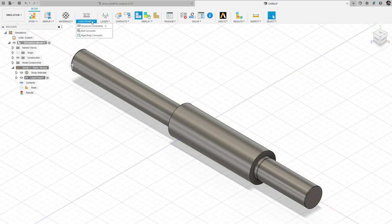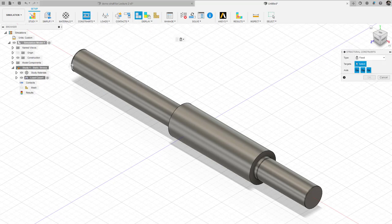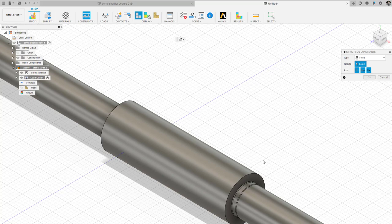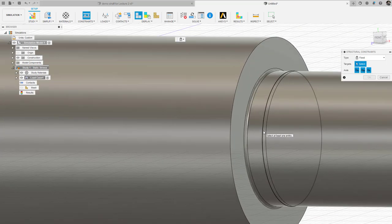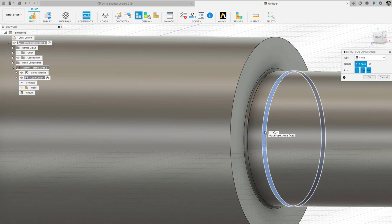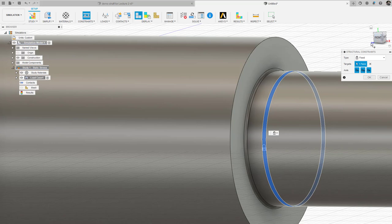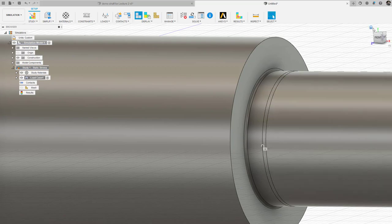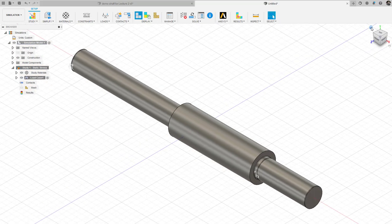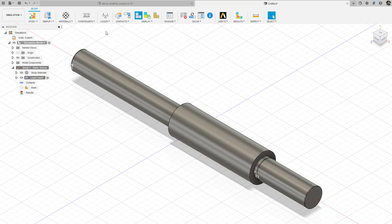I'm going to add another constraint at bearing B. I zoom in, select the annulus target, look at the X, Y, and Z directions on the coordinate cube, and allow motion in the X direction but not in Y and Z. That looks good. I click the home button and now I have my structural constraints in place.